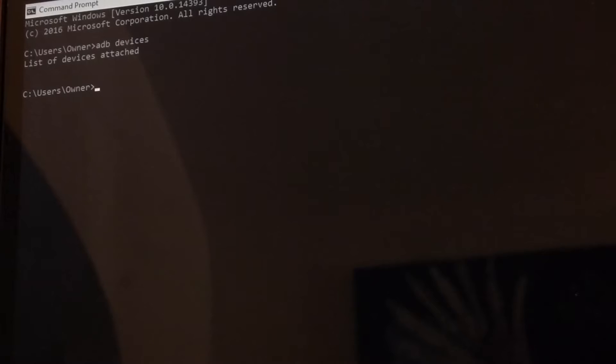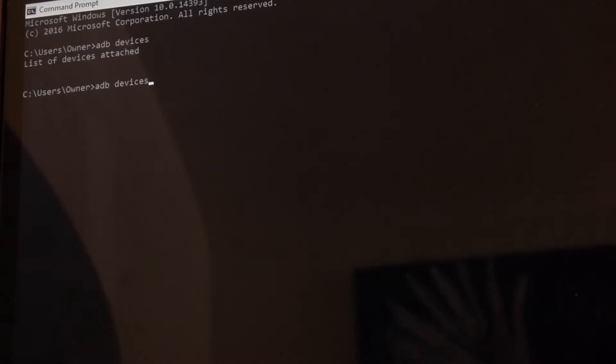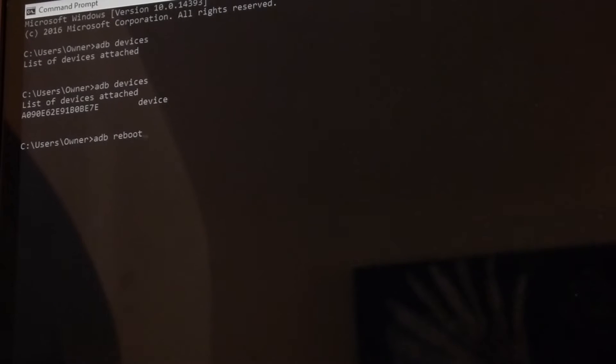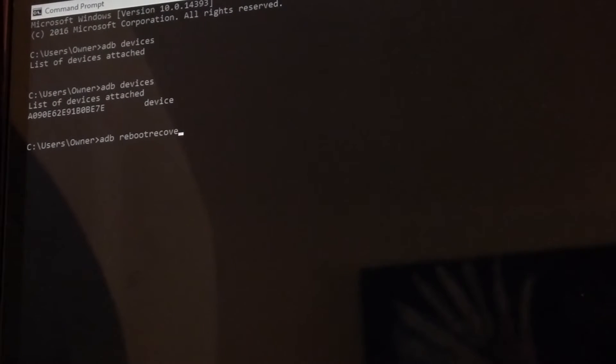Alright, now the tablet's on, we can type ADB devices again. And now we have one device recognized, so we're going to type ADB reboot recovery.